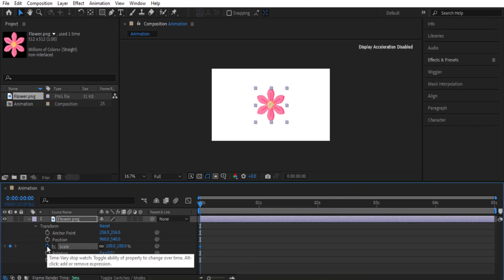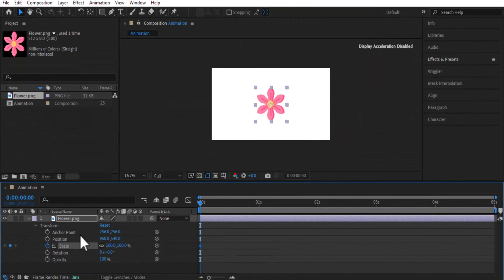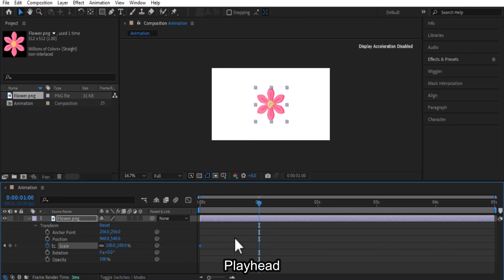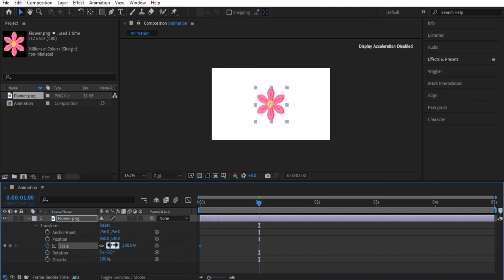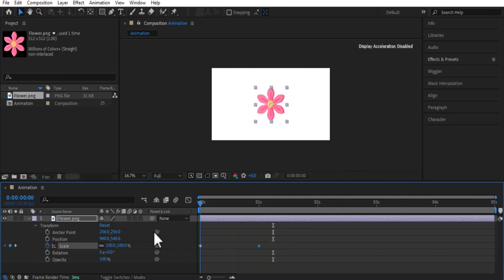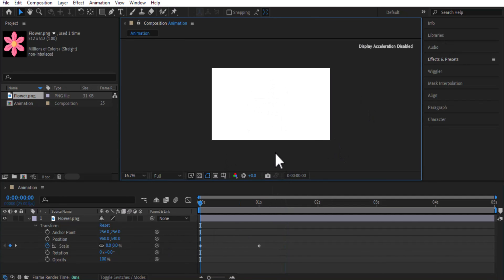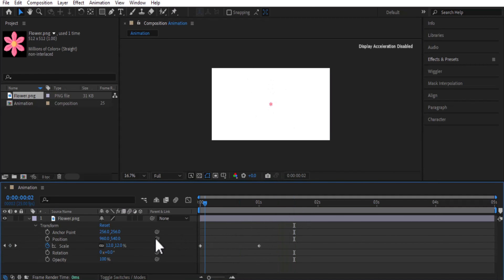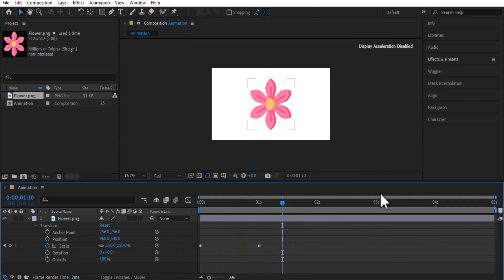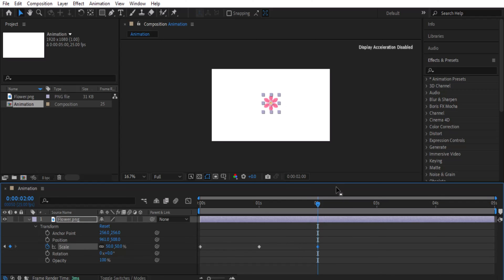Click the stopwatch icon to create a keyframe — this keyframe represents 100% width and height. We call this the playhead, this is the keyframe, and this is the timeline. Drag the playhead forward and type 150. If you drag it back to the start and press space bar, you'll see the flower's size increasing from 100 to 150. You can also set it to zero at the start so it grows from nothing, or add another keyframe at 50 to change the animation.